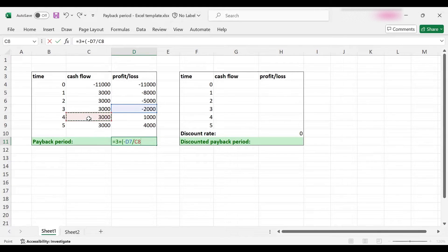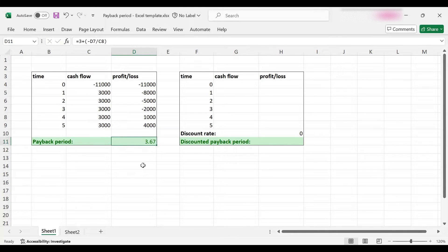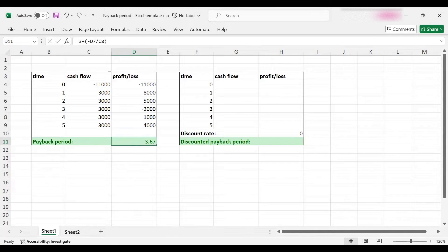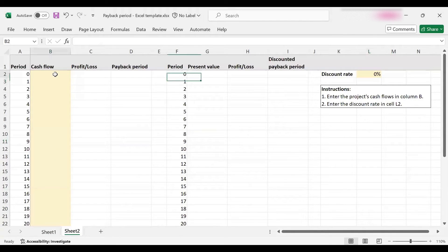That's of course two-thirds of a year, so it's $2,000 divided by $3,000. The payback period for this project is 3.67 years. I would like to show you this with the Excel template we will provide as well.